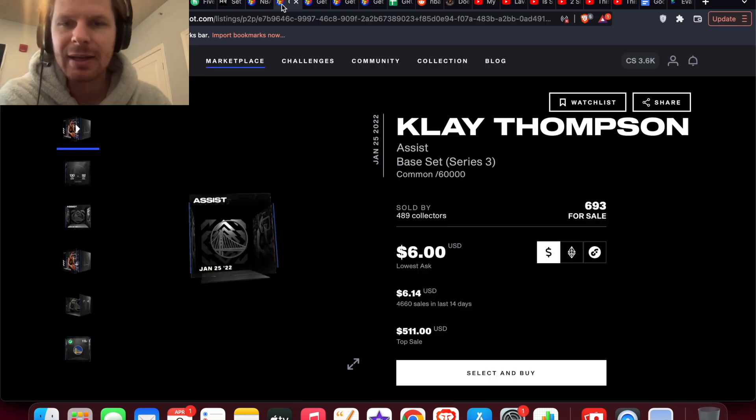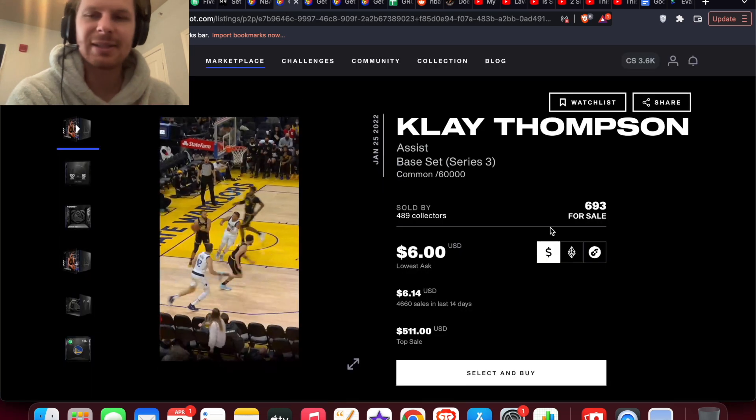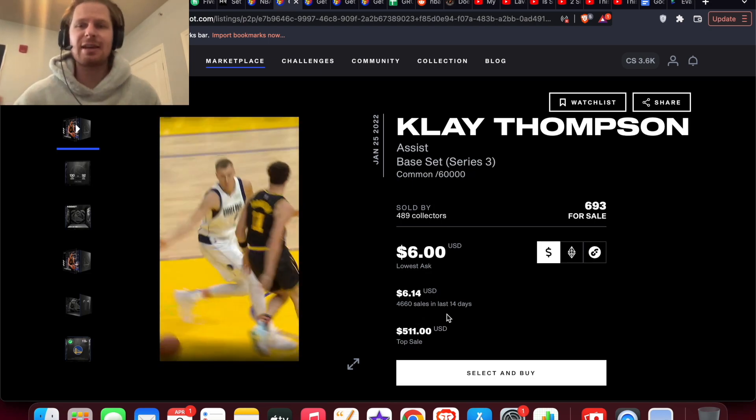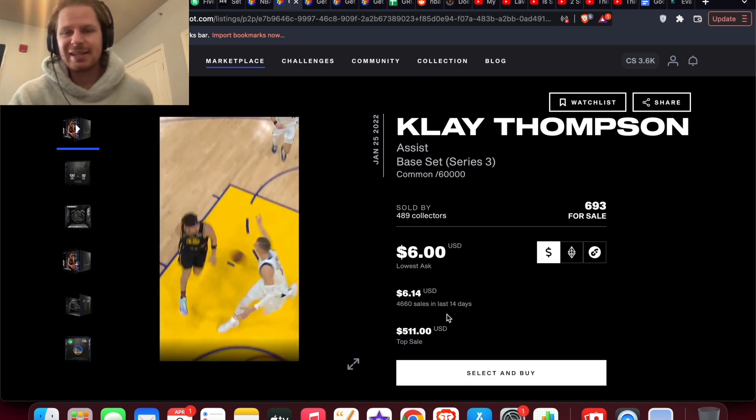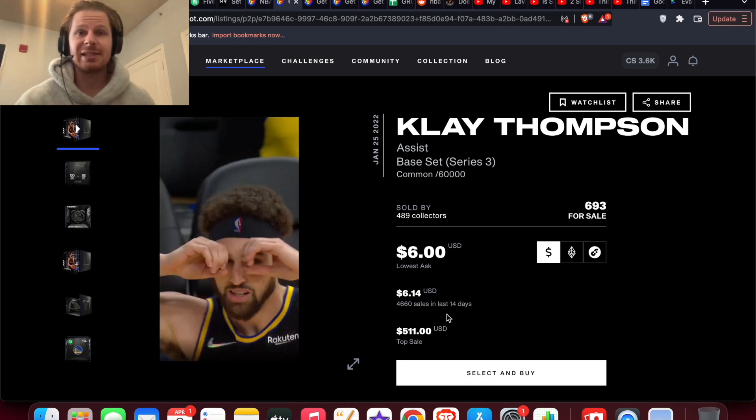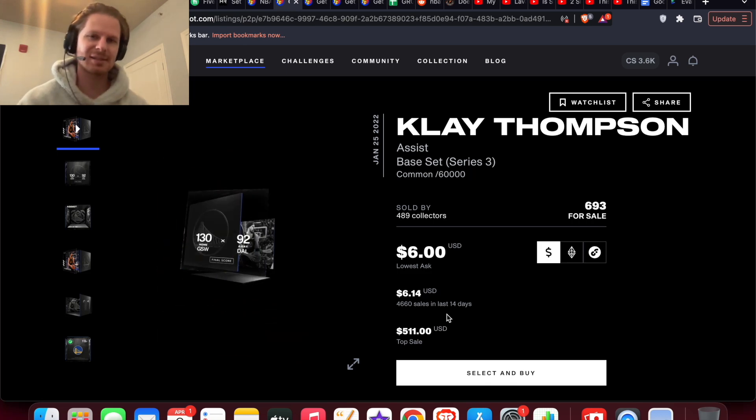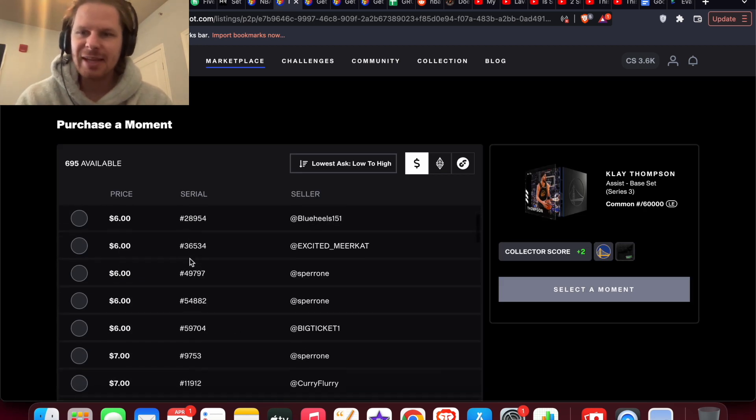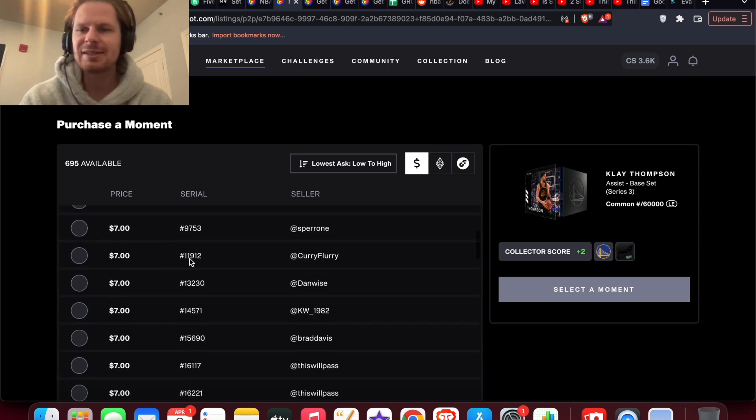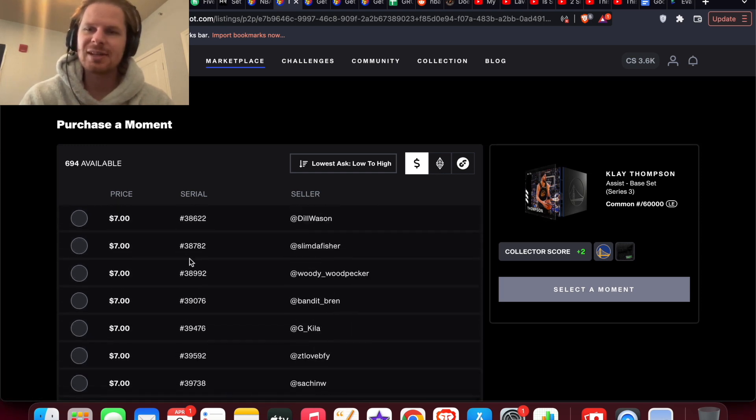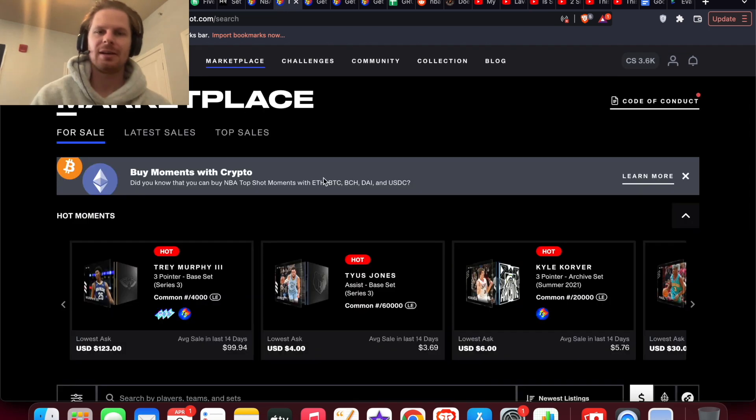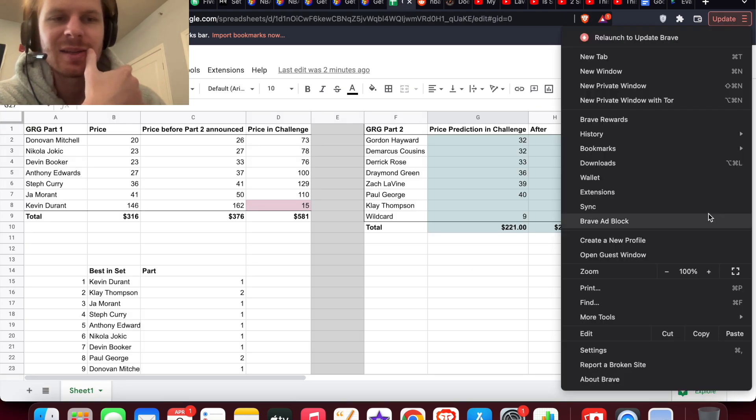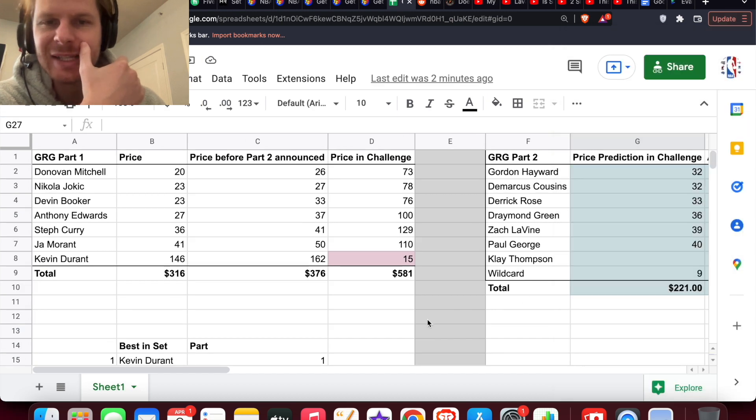Now coming back to this Clay Thompson moment, I believe that this is the best option for the wild card as the Kevin Durant Game Recognized Game challenge just needed any Kevin Durant moment, and this one I expect just to need any Clay Thompson moment. That makes the most sense as the wild card. Right now it's six bucks. There's one actually listed for five now, but then only like eight or something listed for six, so it's definitely going to go to at least seven if this is the case. There's a lot of sevens so I could see it going to maybe eight or nine bucks.